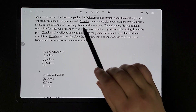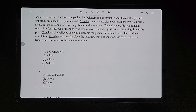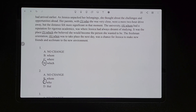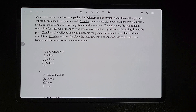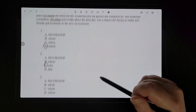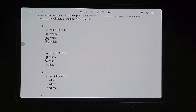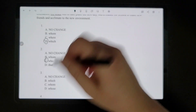For number three, 'her parents, with [blank] she was very close.' We're referring to people — her parents — so it has to be either 'who' or 'whom.' The correct word is 'whom.' Think about it: you wouldn't say 'with he,' you would say 'with him.' Or you could think of 'they' and 'them' — you wouldn't use the subject form there. Since 'he' doesn't work but 'him' does, 'who' doesn't work but 'whom' does. So it would be C.